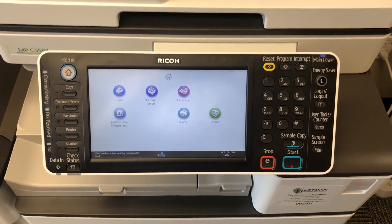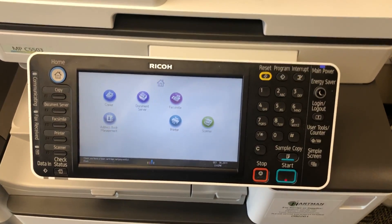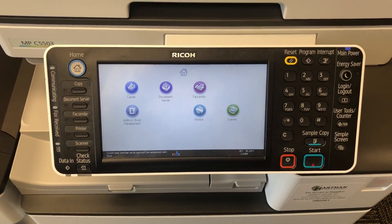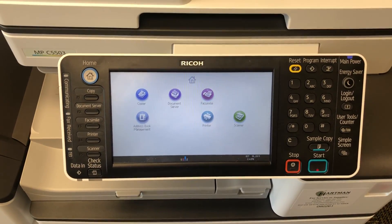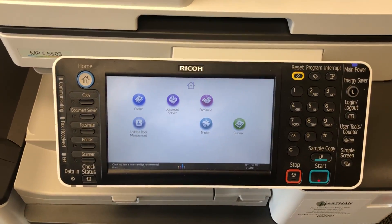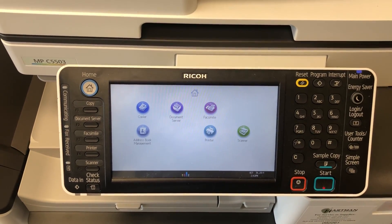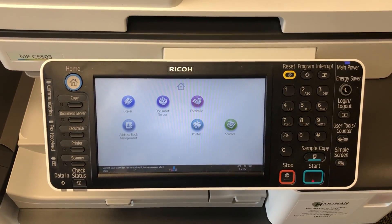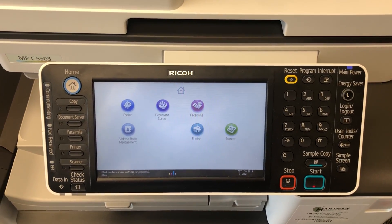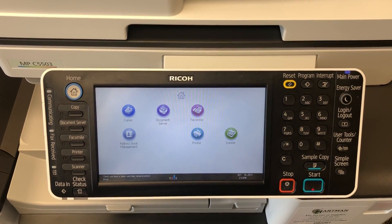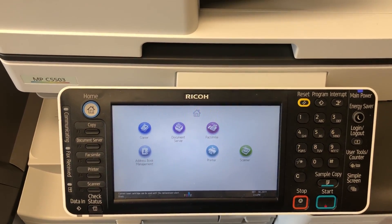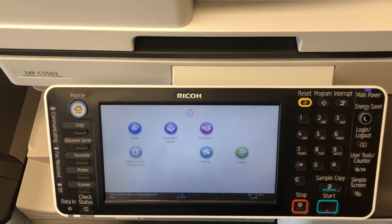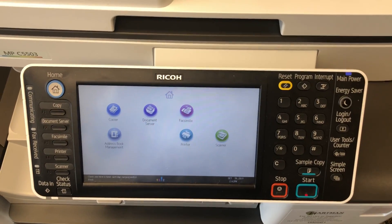Good afternoon, welcome to Hurtman Business Machines YouTube channel. This video is going to be a brief description on how to add a scan to folder destination for a new user or an existing user that needs a scan to folder destination — application user, whatever you want to call it.